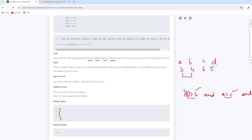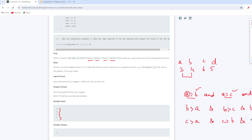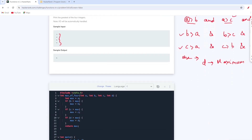Similarly, if a is not the greatest, I will check if b is greater than a, and b is greater than c, and b is greater than d. If that is also not true, I will check if c is greater than a, and c is greater than b, and c is greater than d. If none of those conditions are met, then d must be the maximum, since it's the only remaining variable. This is the logic we are going to follow.